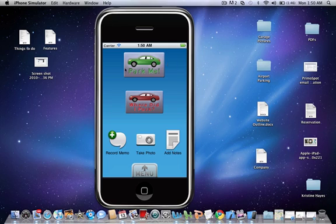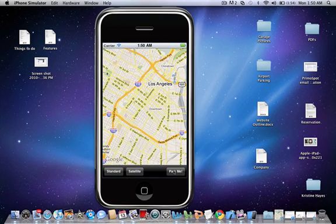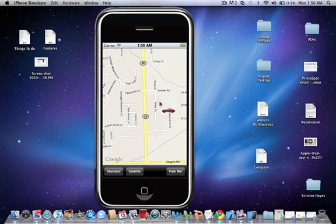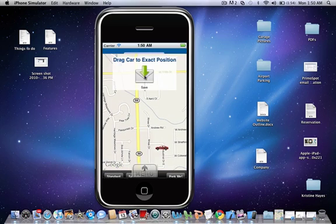But if you use the GPS, you go park me, you have satellite and standard views, hit park me. If your car shows up, you could drag it to the correct location, if it's not in the correct location, and then save it.